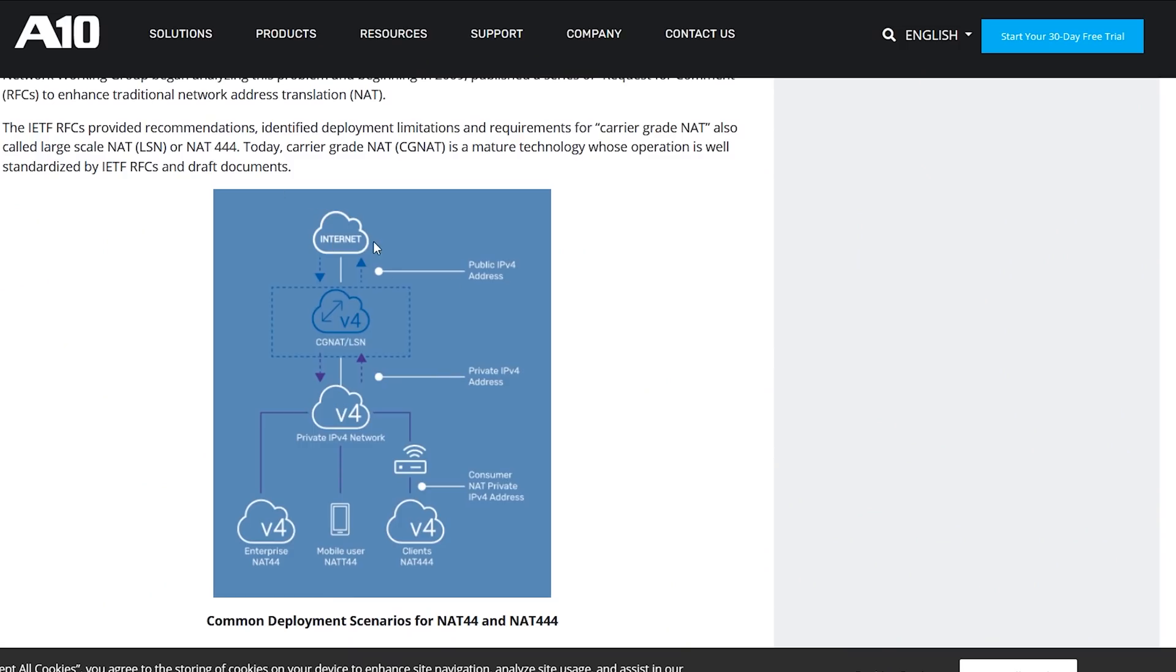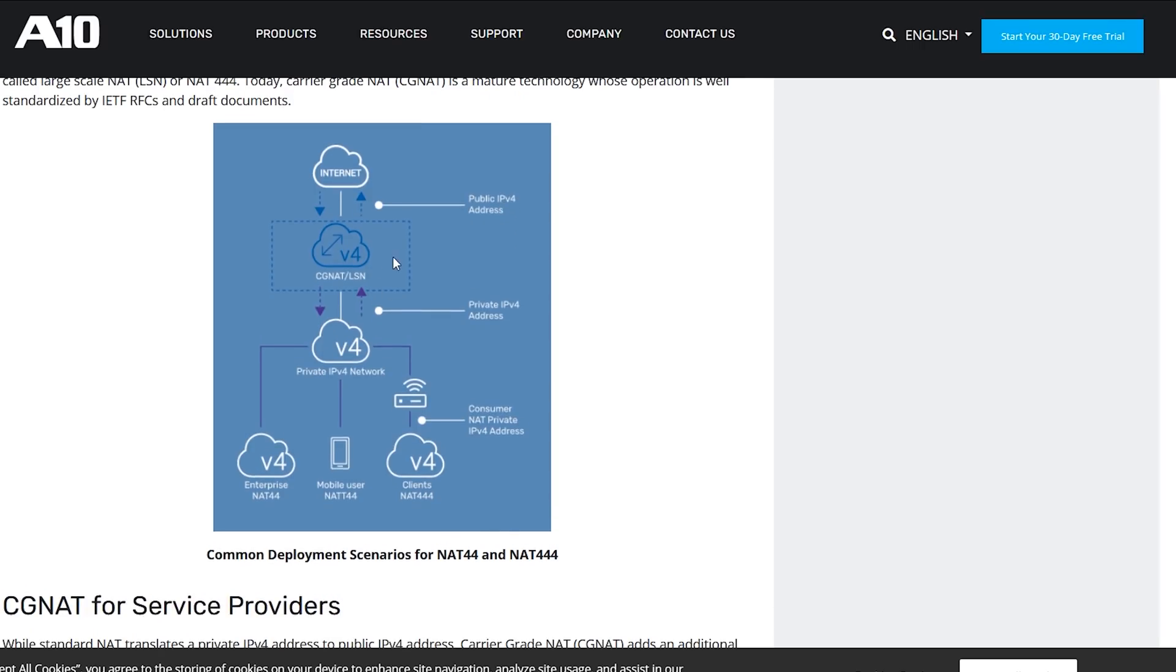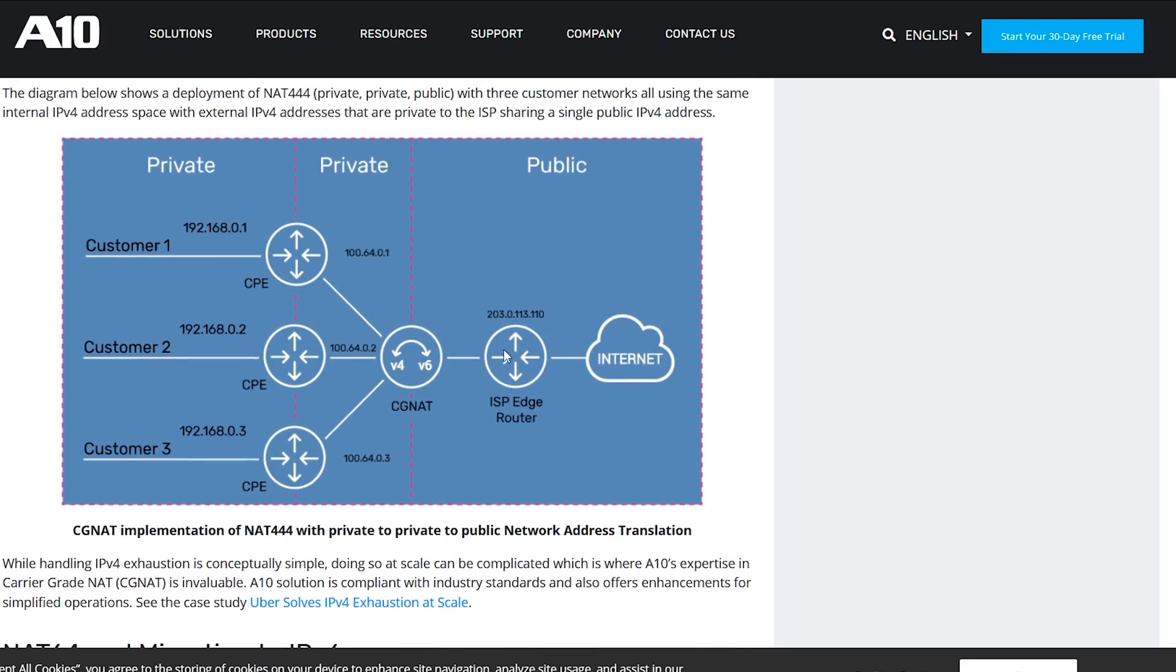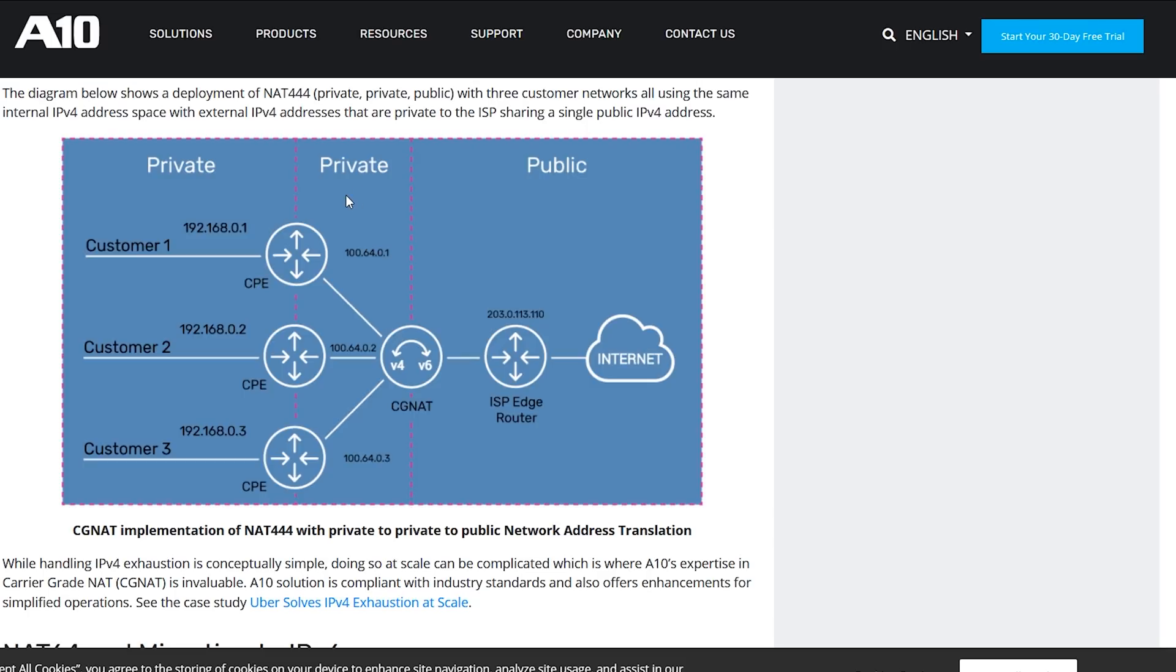The very first thing we're going to talk about is NAT. You don't get a public IPv4 with Starlink. Starlink uses CGNAT, which is carrier grade NAT. Here's a great diagram from A10 Networks illustrating what CGNAT is. We've got the internet with a public IPv4 address, then there's the CGNAT, then your private IPv4 network. If you have Starlink, you already notice your IP starts with 100, that's a standard CGNAT IP range. You end up with a private-private-public network, so that's your private NAT within your house, your private NAT within Starlink itself, and then your public internet.